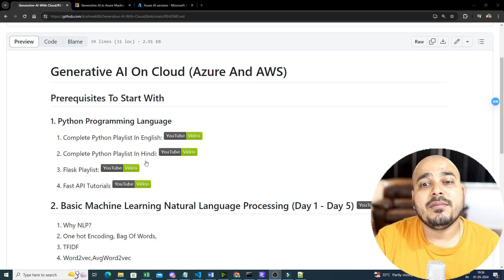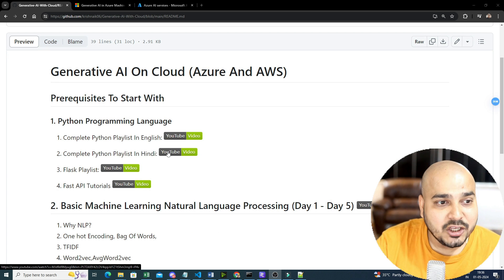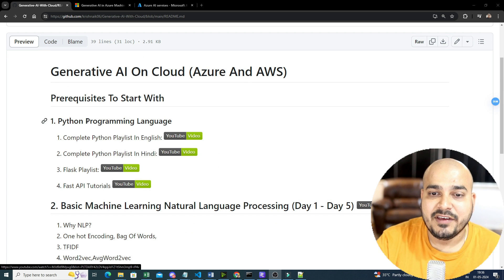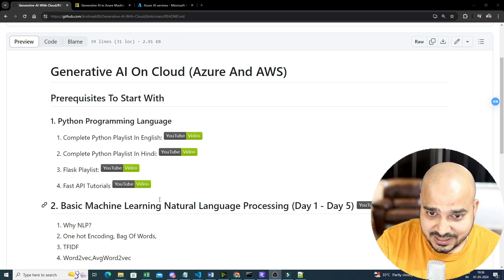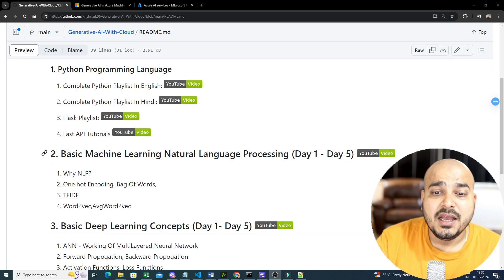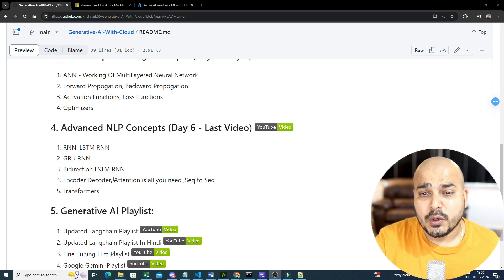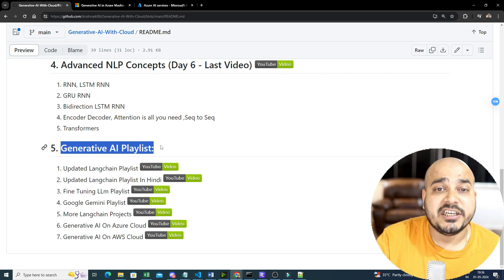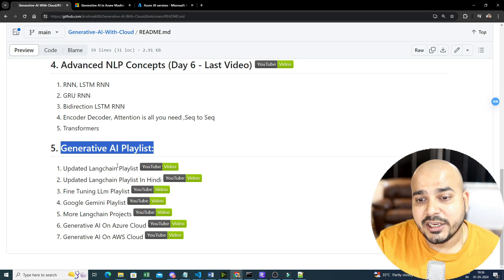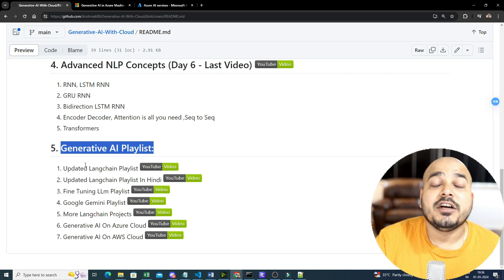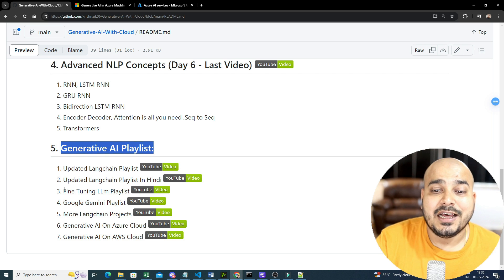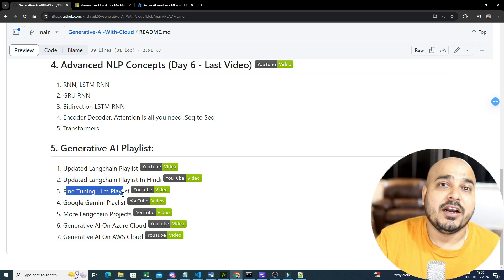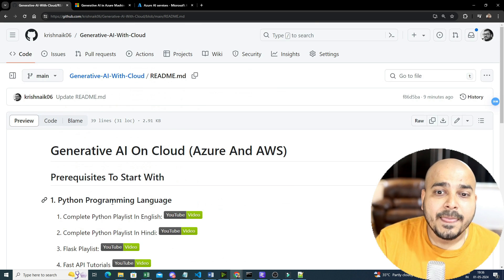Let's say you are starting your journey on generative AI. First of all, what are the prerequisites? That is given. Then step-by-step what you really need to cover. And at the end of the day, whatever generative AI playlists I've actually created, what are different frameworks I've actually completed, along with fine-tuning and all, that is actually required.